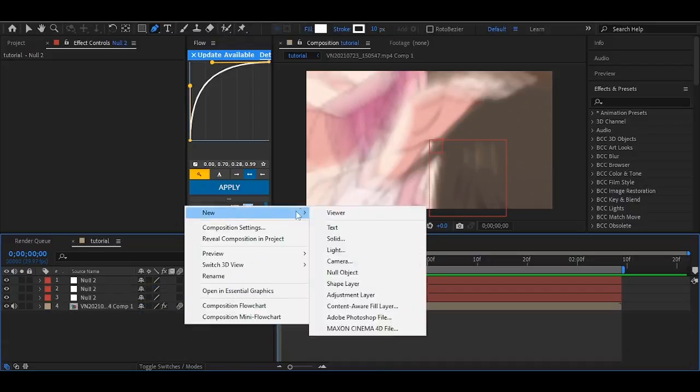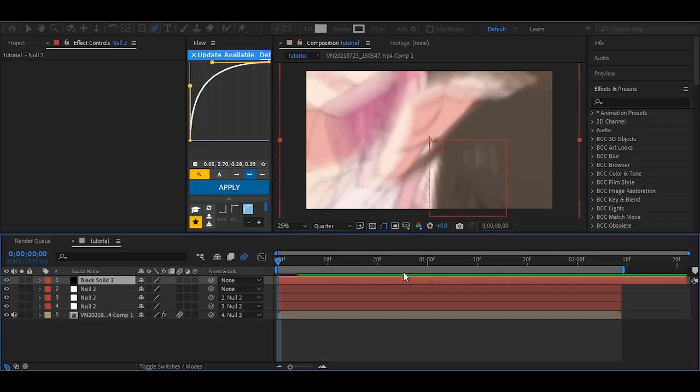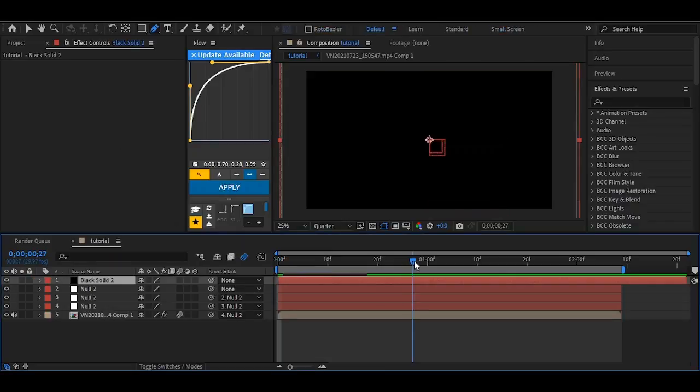Now after you are done with this, add a solid and add 3D stroke to it and copy my settings.